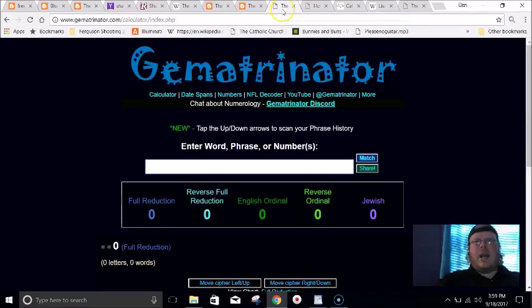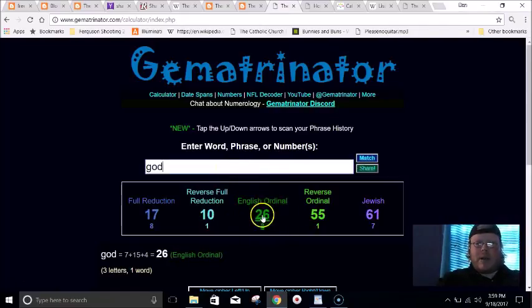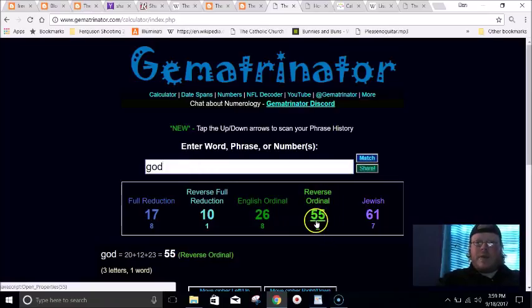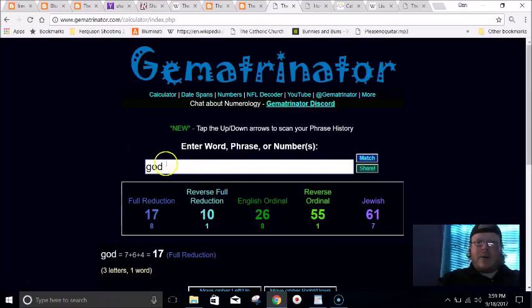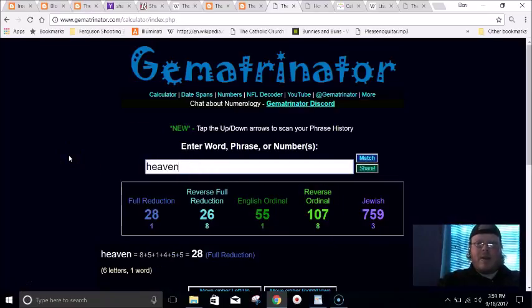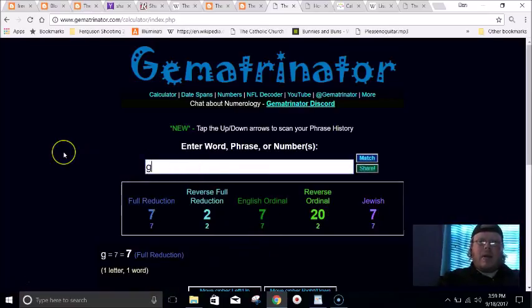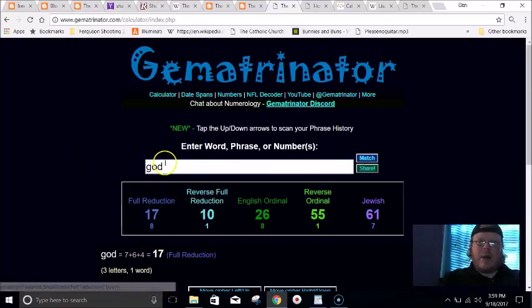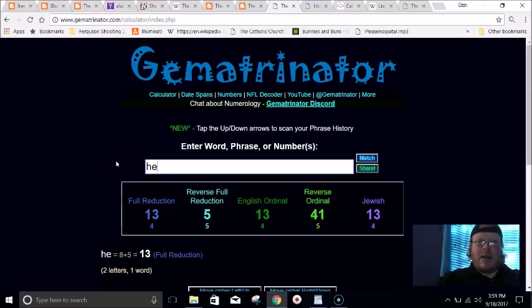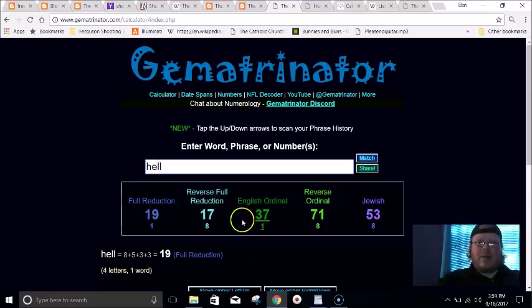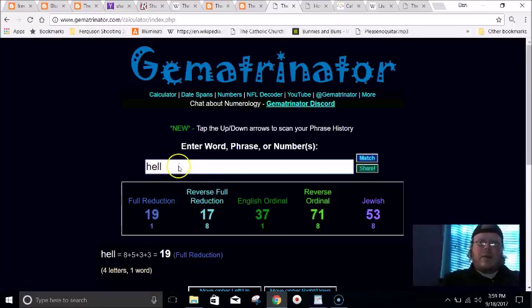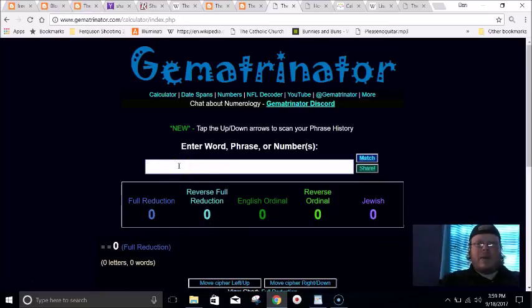I'll just show another example - it's all based back on God. That's why our alphabet is 26 letters, God equals 26. But notice God 55 in the reverse way, the word heaven equals 55 in the normal way. God equals 17 the small way, and in the reverse way hell equals 17. So it all goes back to that as above so below.